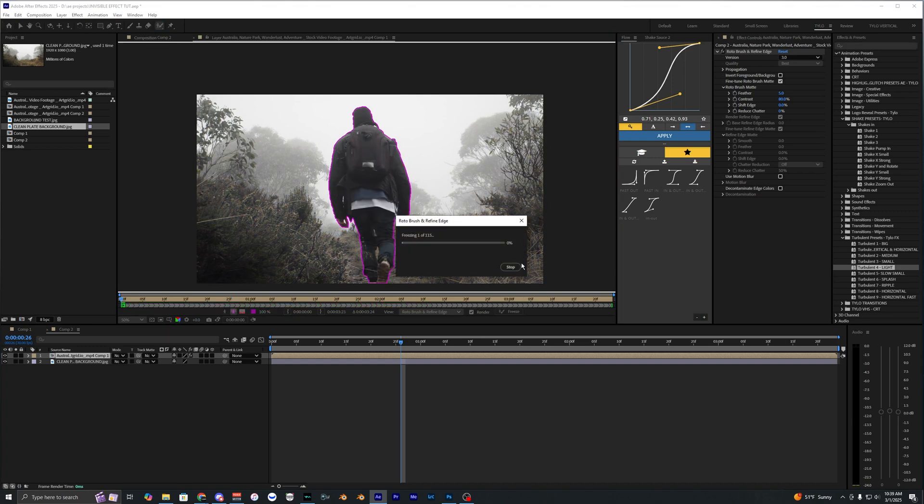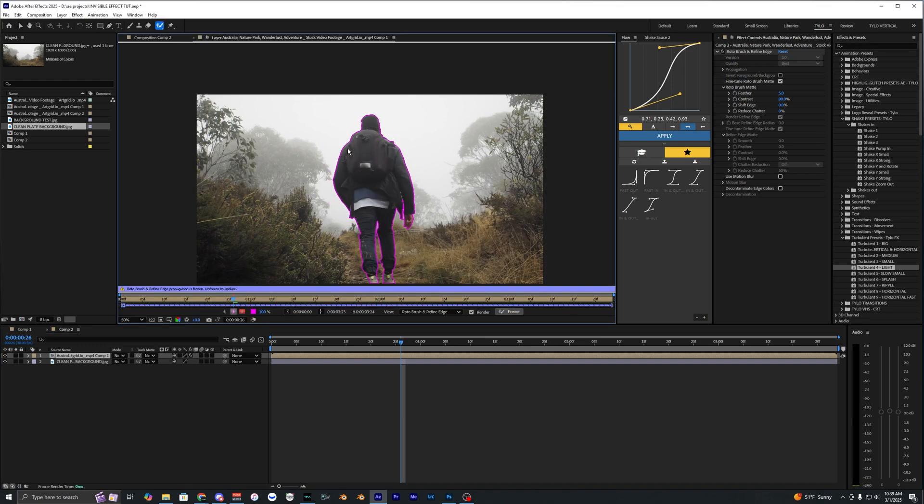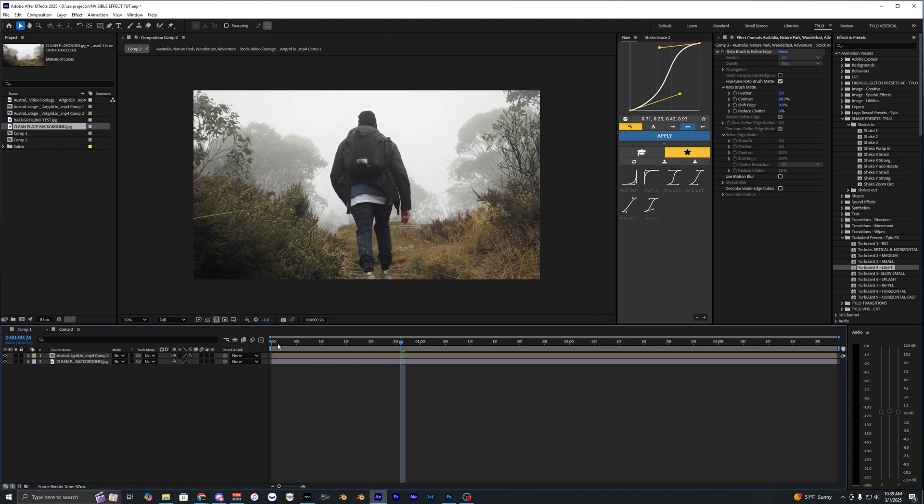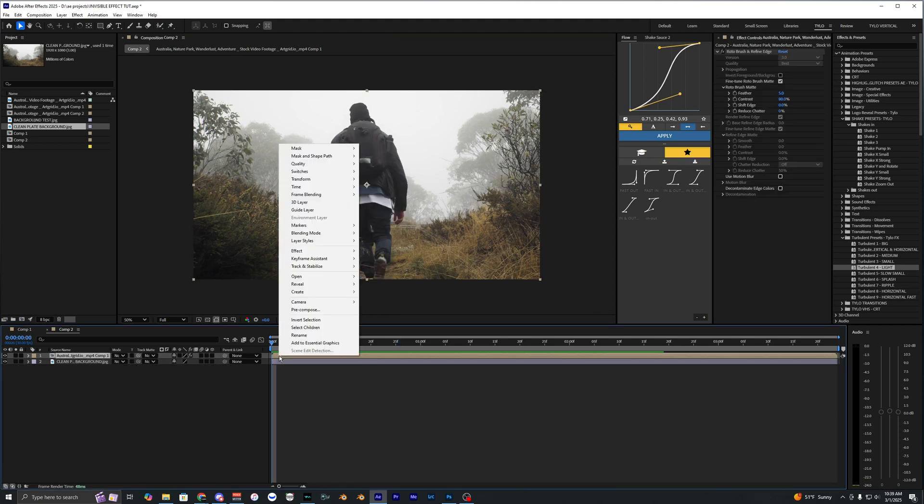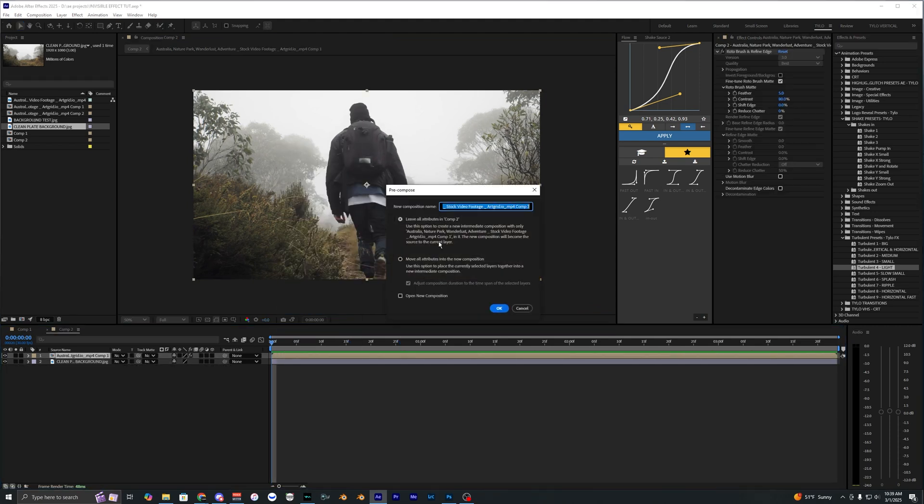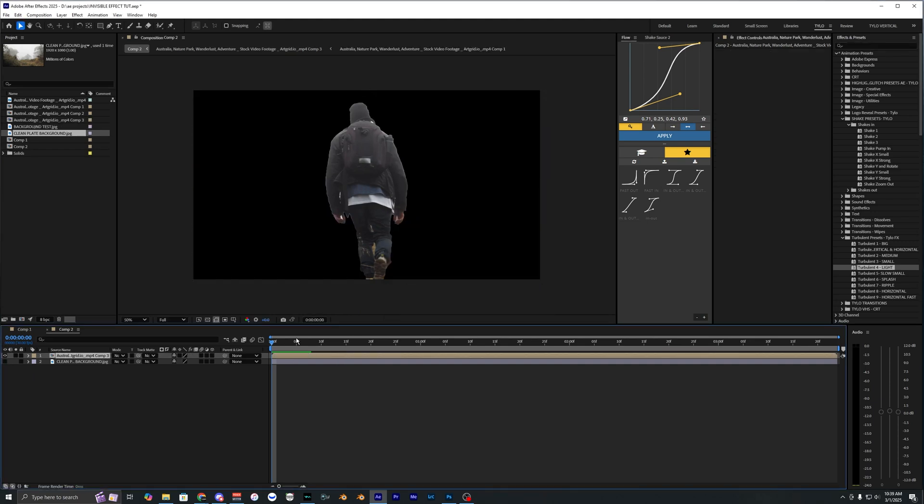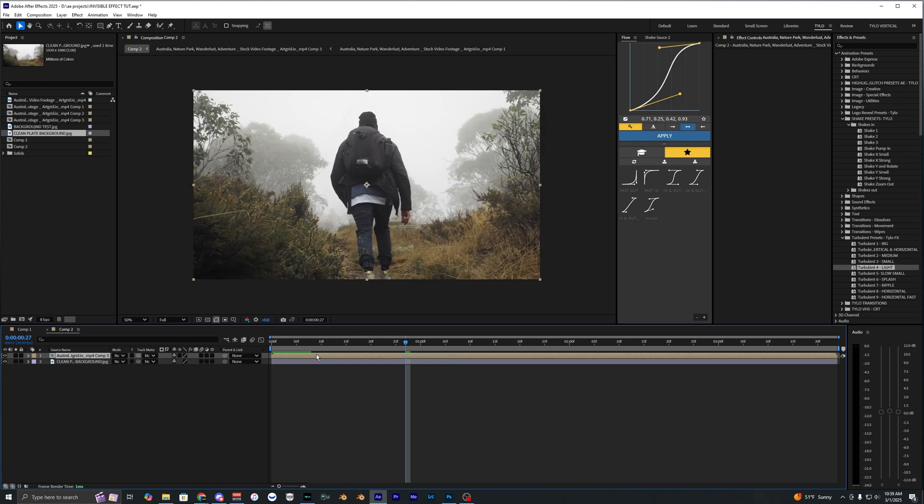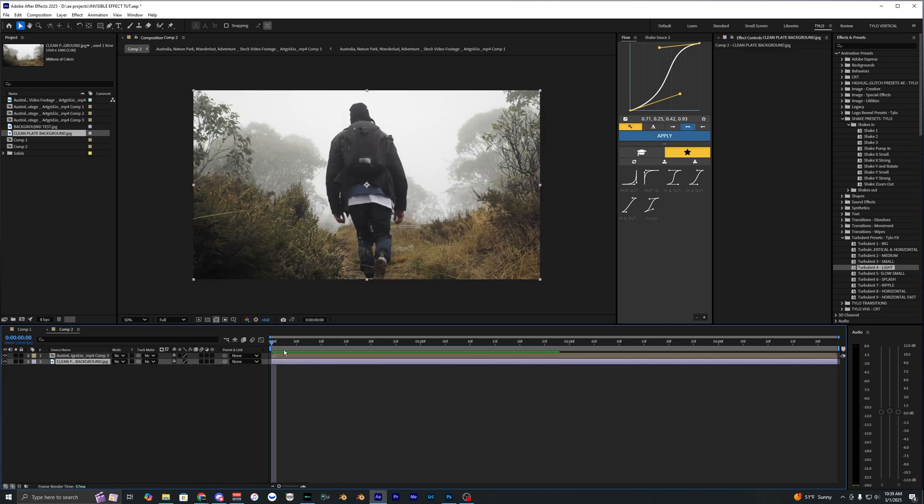Once you have a good outline around your subject and you're happy with how it looks, you can go over here and hit freeze and this will freeze all your Roto Brush frames. Once that's done we can close out of that Roto Brush composition and now we're back in our main comp. Selecting that Roto Brush layer, we're going to right-click this and then go to pre-compose and then move all attributes into the new composition, then just hit okay. Now we have a layer that is just the Roto Brush. You kind of have to do this pre-compose step or you'll run into some issues.